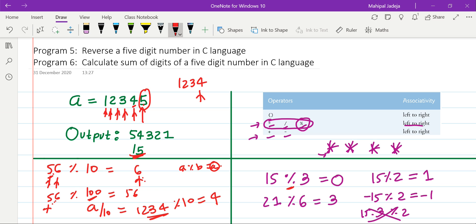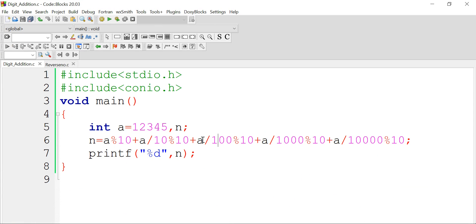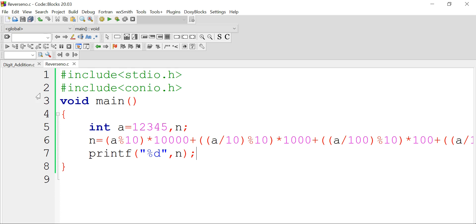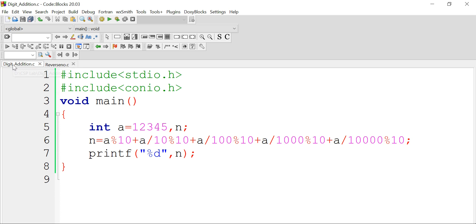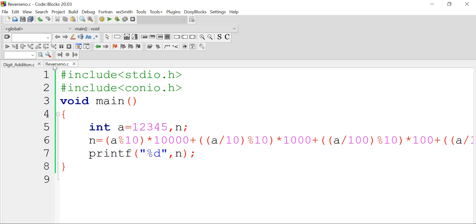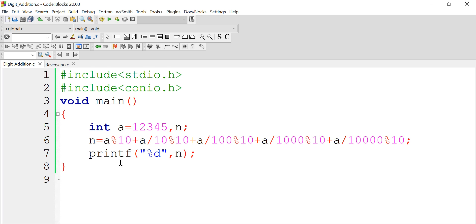The same idea applies for the reverse number — we obtain the digits and also need to ensure the reverse number is generated with the correct place values. Looking at the code: one solution uses brackets and another does not use brackets, but both give the correct answer because of the operator precedence rules. As you can see, three different operators are used: modulus, addition, and division.